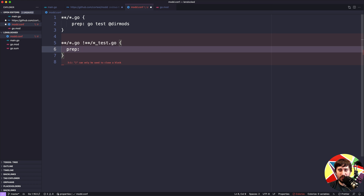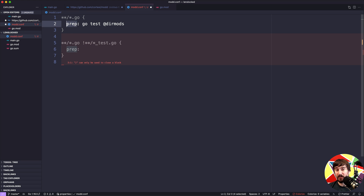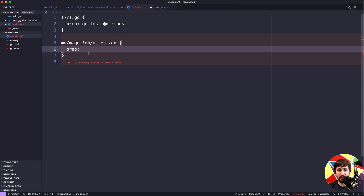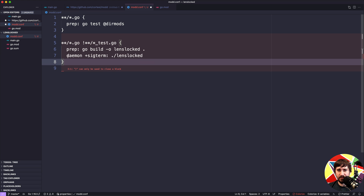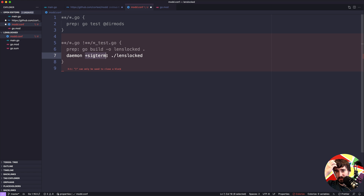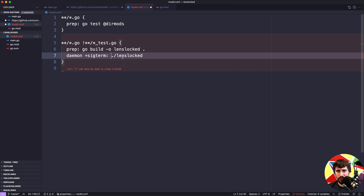We can tell it `prep`, which is mod's way of saying this is a command to run as part of the build process that won't keep running. We're going to run `go build -o lenslocked .` — the `-o lenslocked` sets the output name and `.` specifies the current directory. Then we do `daemon +sigterm` and tell it to run `lenslocked`. This runs it as a daemon; the `sigterm` allows signaling termination so it can start a new instance when needed, supporting graceful shutdown in the future. Then we just run the binary built in the previous step.